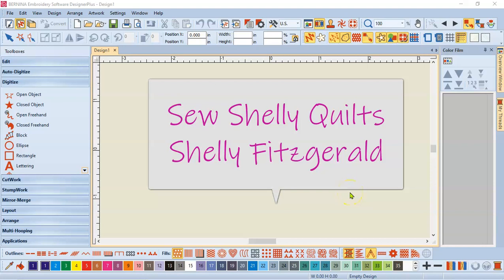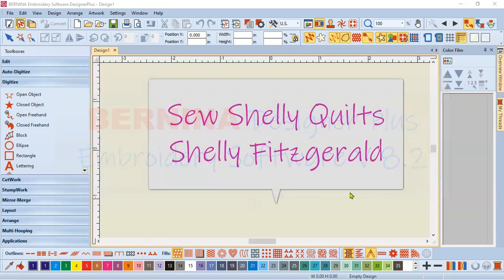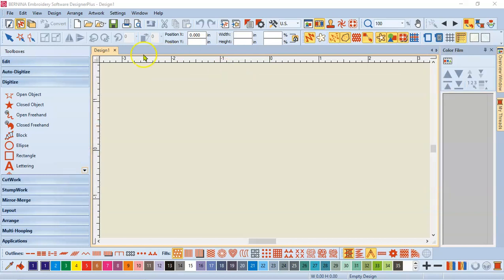Hi guys, Shelly Fitzgerald with SewShellyQuilts. I'm back again in Bernina Embroidery Software Designer Plus. This is version 8.2 and I want to work in our auto digitized toolbox again.